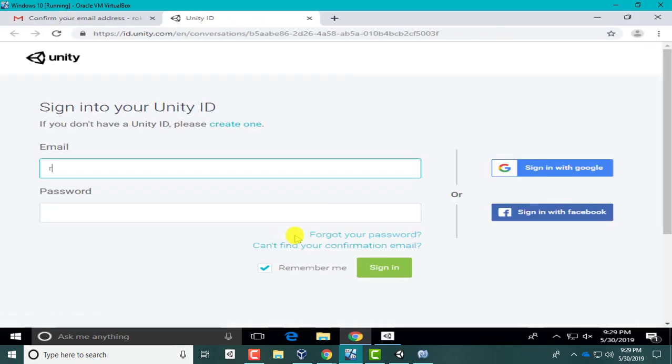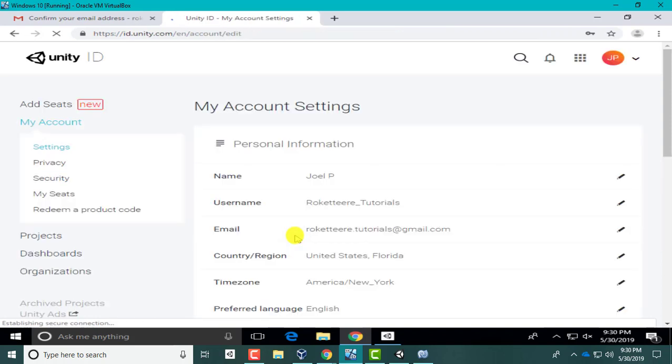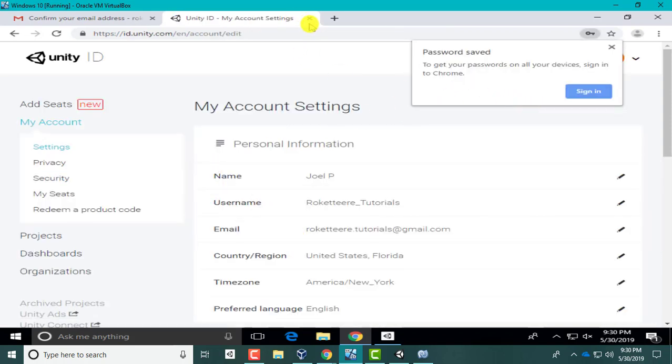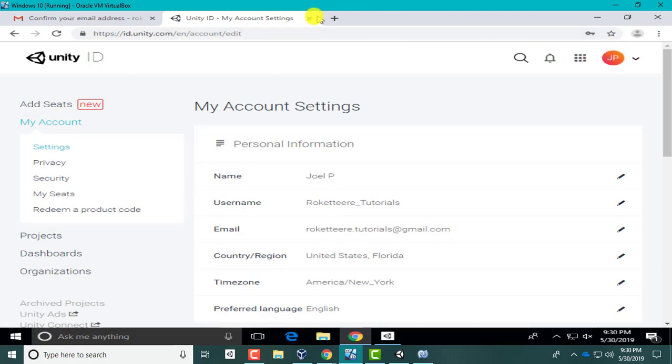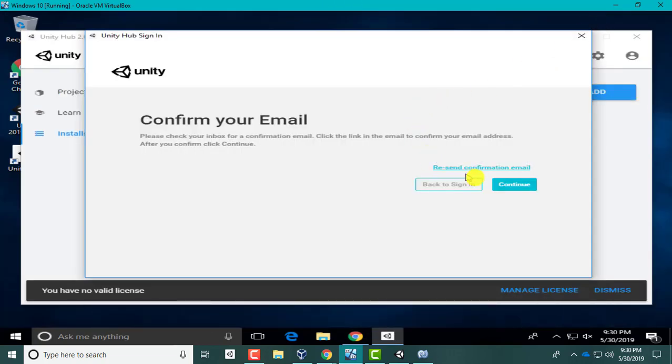Don't check this so you don't get any advertisements. Create Unity ID. Let's confirm our email. Link to confirm email. Okay, let's log in. All right, we don't need to stay on the website. Okay, continue.